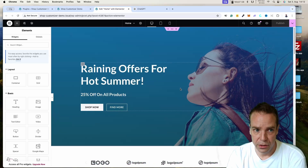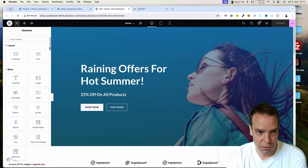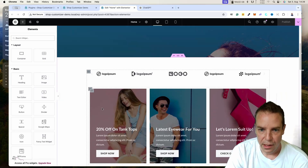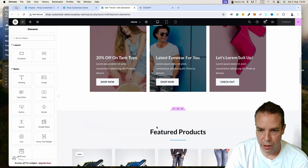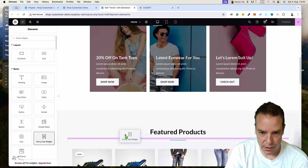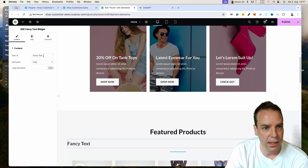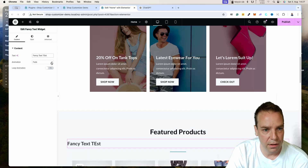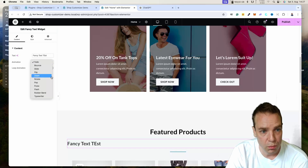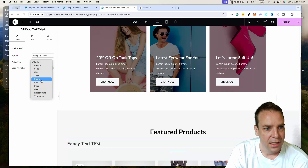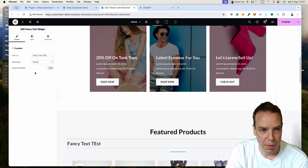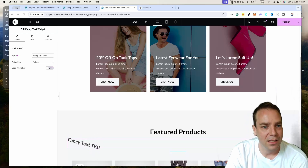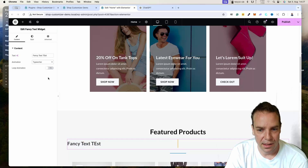Let's close everything here. I'm using the normal version of Elementor, not the Pro version — though this works with Pro as well. I already found the widget: it's under Basic as 'Fancy Text Widget.' Let's put it in somewhere for testing — grab it and drop it in. Here you can see you can enter text. I'll type 'fancy text test.' We have all the animations: fade, bounce, flip, zoom, rotate, pop, pulse, flash, rubber band, typewriter.